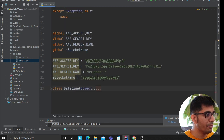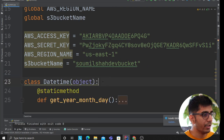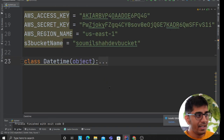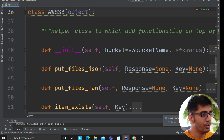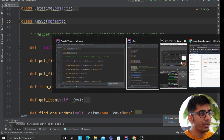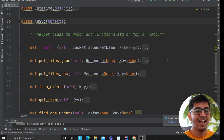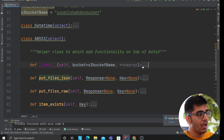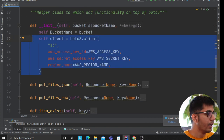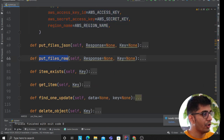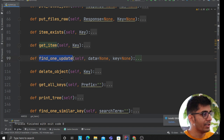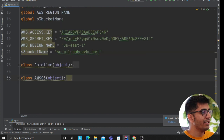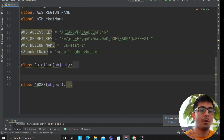I have a module called datetime that returns the year, month, and day — that's for the data lake partitioning. Now I need to develop a module called AWS S3. I have the boilerplate code done. On the constructor I create an S3 client object. I have methods called put_files_raw, put_json_item, get_item, find_one, update, delete_object, and get_all_keys.